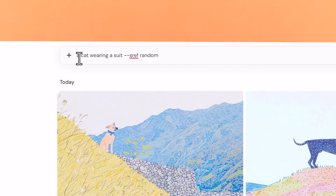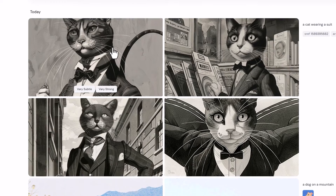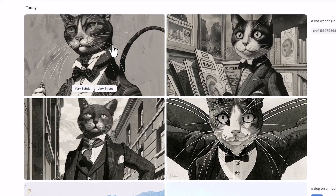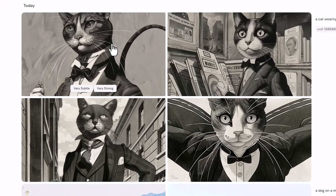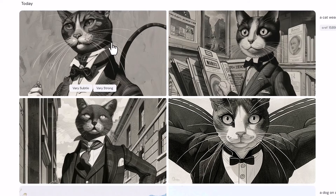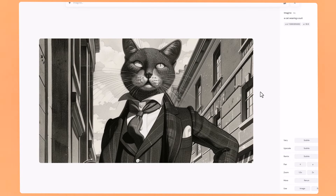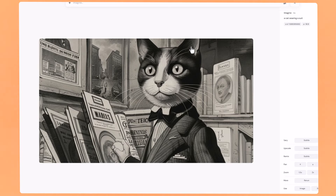Now jumping over to the Midjourney Alpha website — it works the same way. I've written in a cat wearing a suit with --sref random. They came out looking great. The Midjourney Alpha website works exactly the same as the Discord one — it creates a random style. It looks really cool, like an old school detective cat.